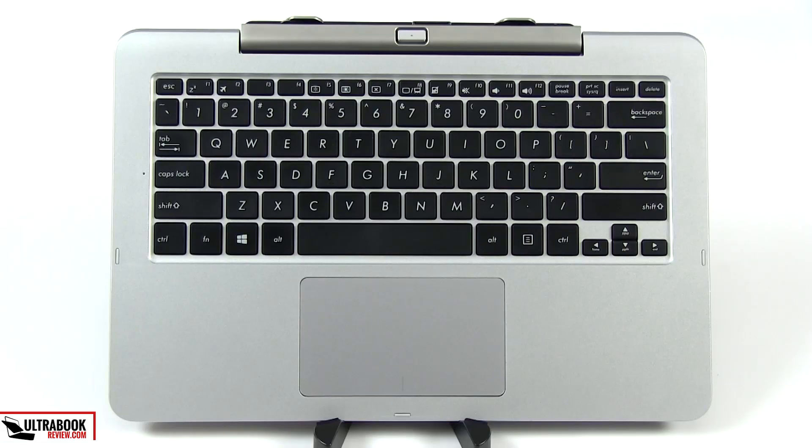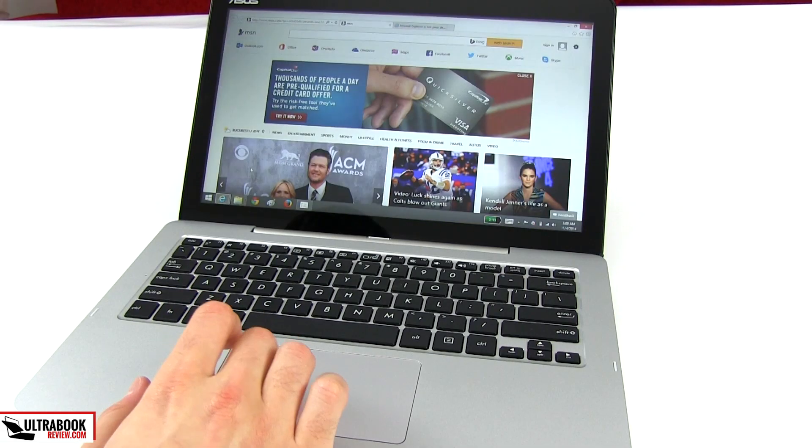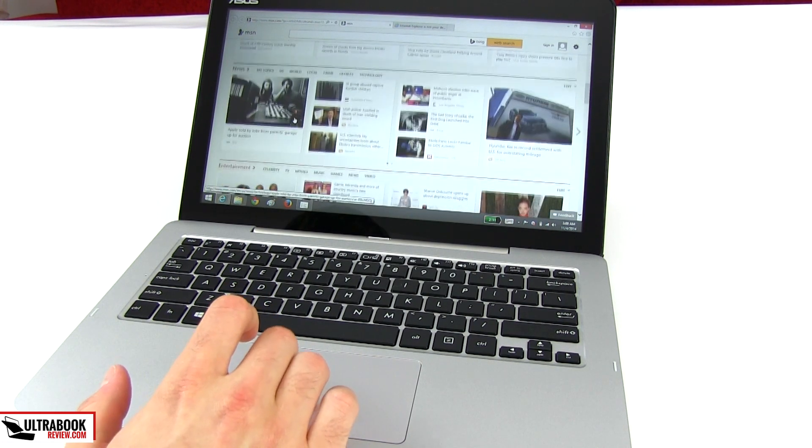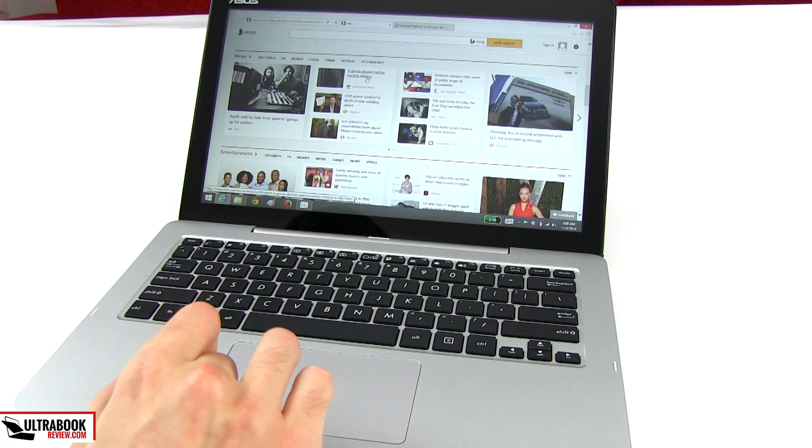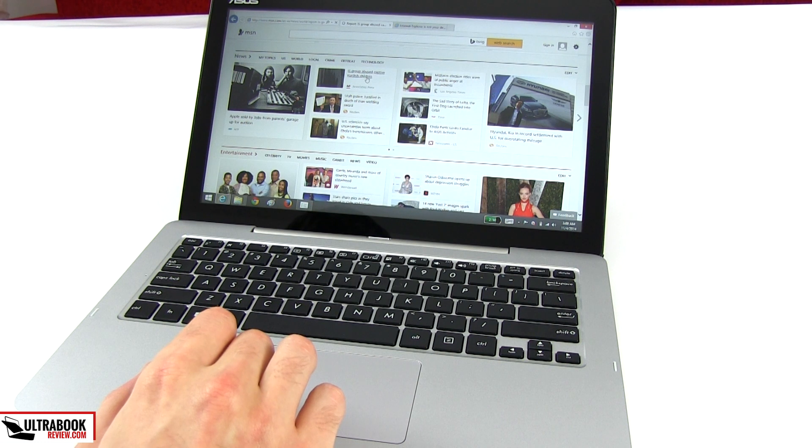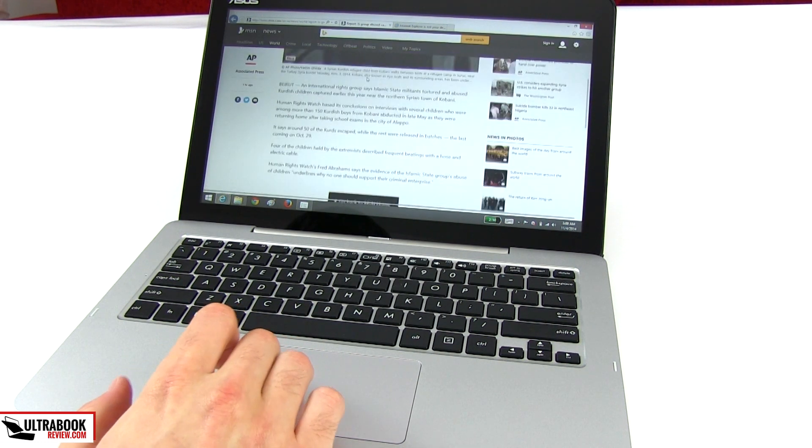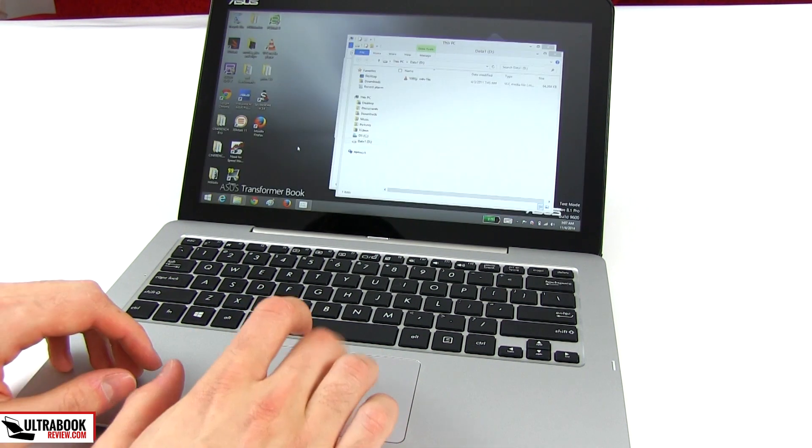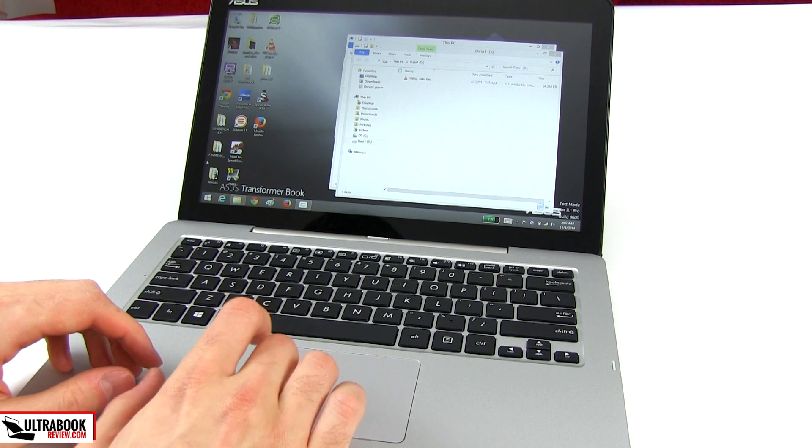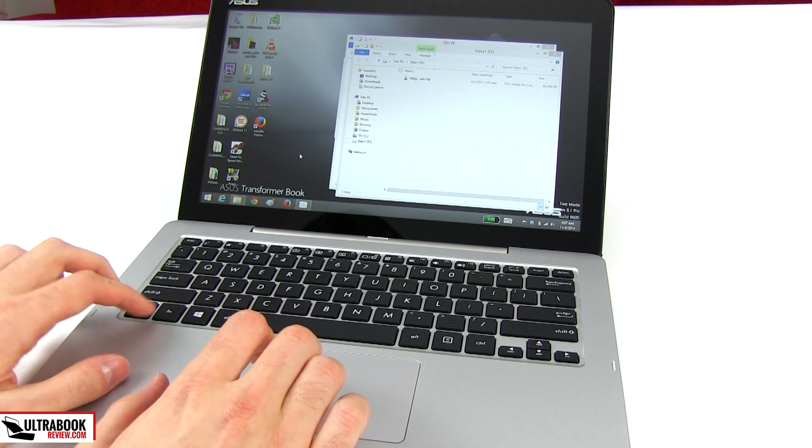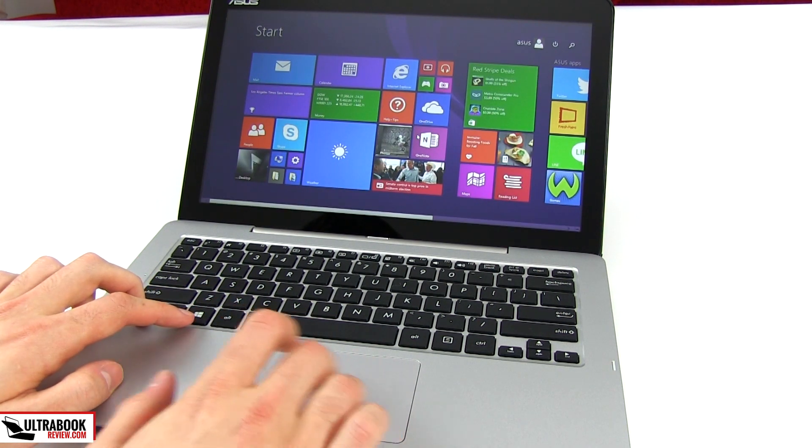Beneath the keyboard sits the trackpad, smaller than on some of the other Transformer Books I've seen lately, but accurate and reliable. It's made of plastic, thus not as smooth as the glass clickpads available on the higher-end devices. It's also loud and clunky when it comes to performing actual physical clicks. But if you're like me and tend to mostly use taps, swipes and gestures, you'll have little to complain about here.